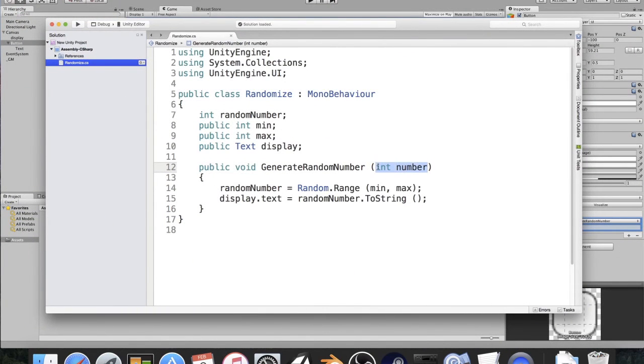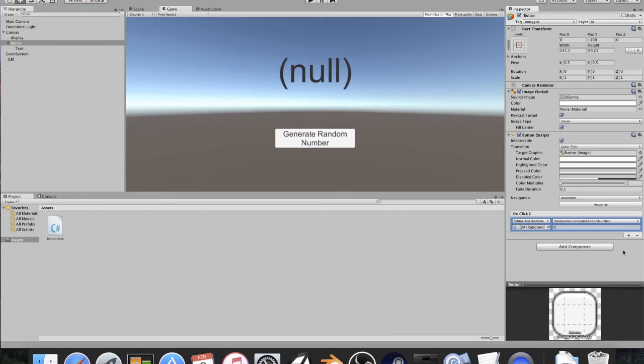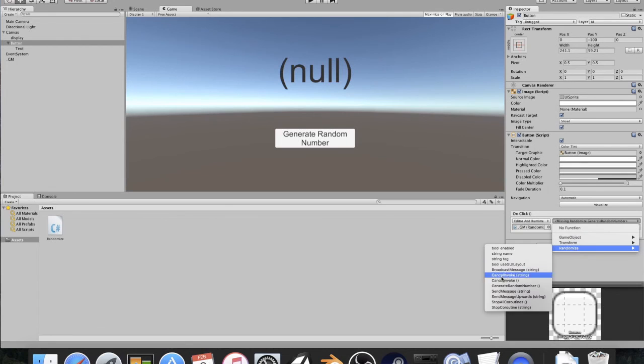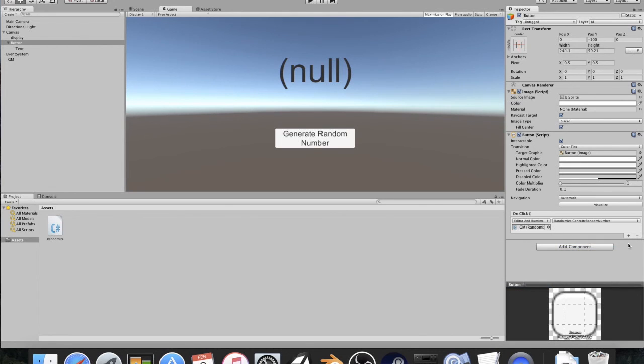But I'm just going to delete that so that I can get rid of that. It's going to come up with a missing thing every time you change it. So you've got to go back in, randomize, and select the function. All right.